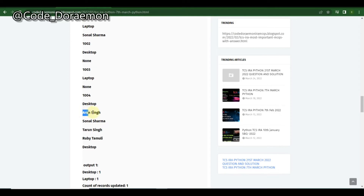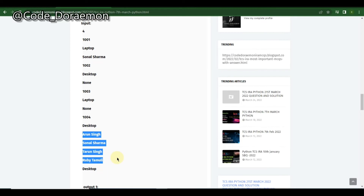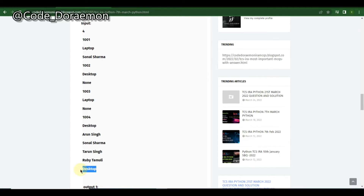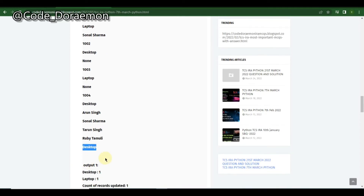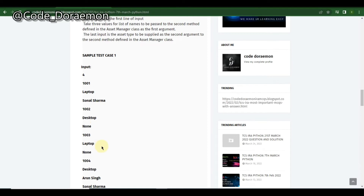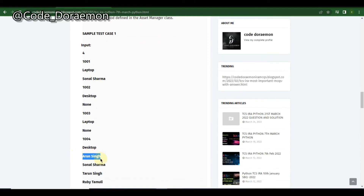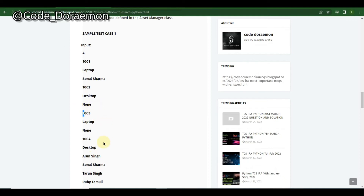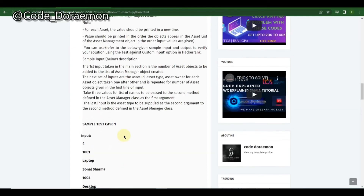They've also given the names of people who are not yet allocated, and passed one assert type as 'desktop.' You have to count and find whether these names are available in the allocation list, and if not, allocate them based on some criteria.